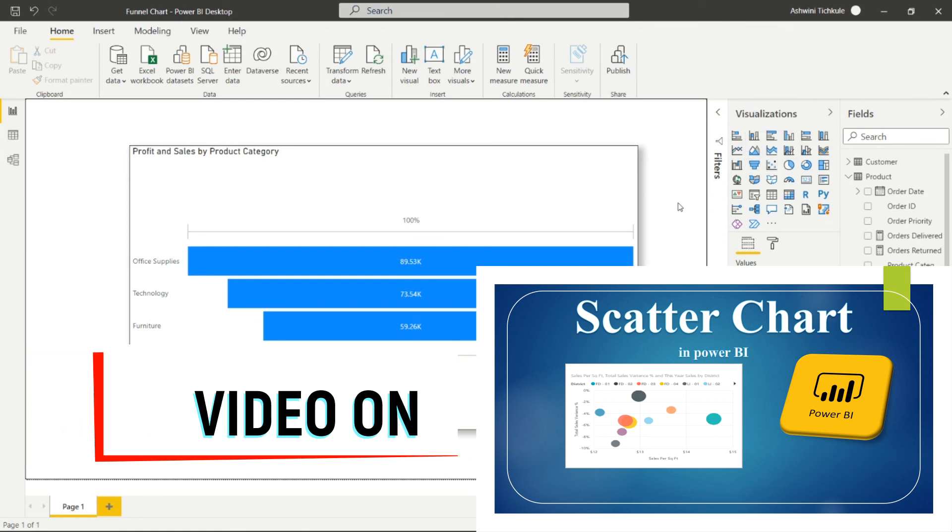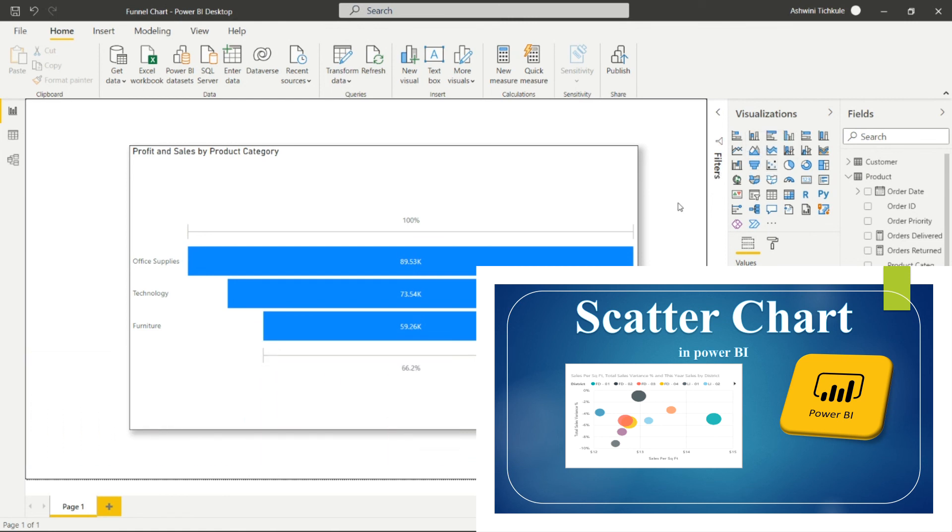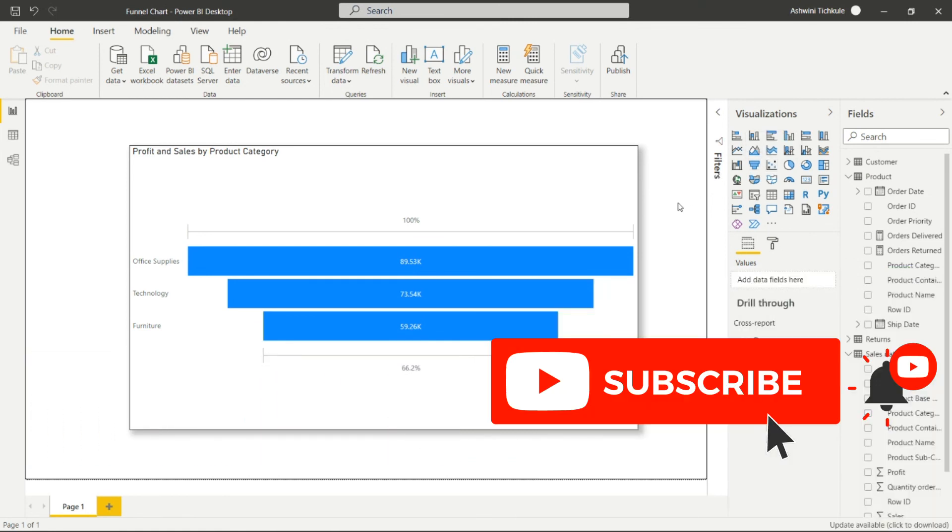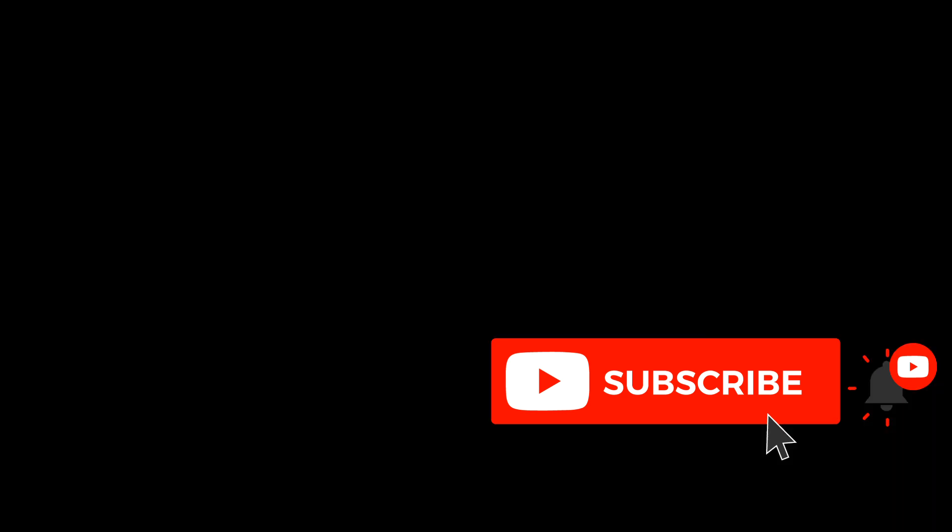So please don't miss to subscribe my channel and press the bell icon so that you can receive notifications of my upcoming videos. Thank you so much for watching.